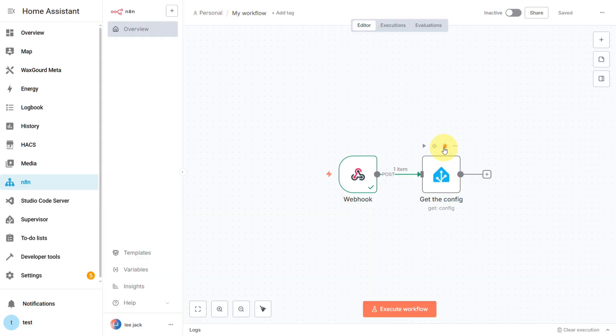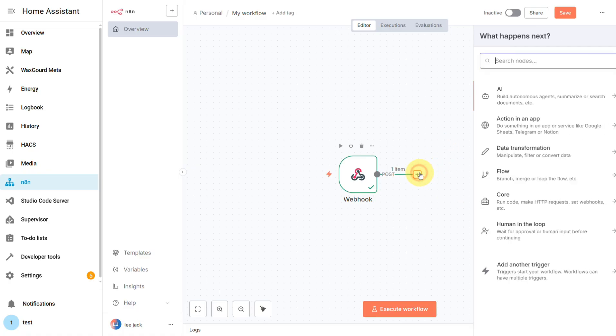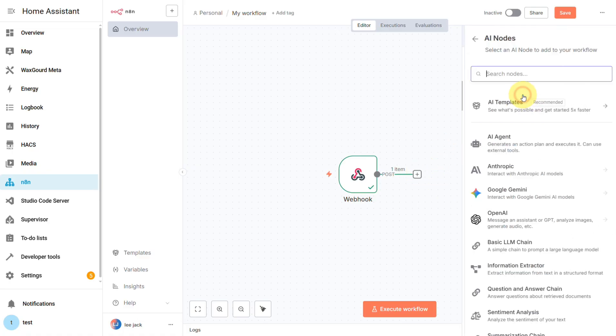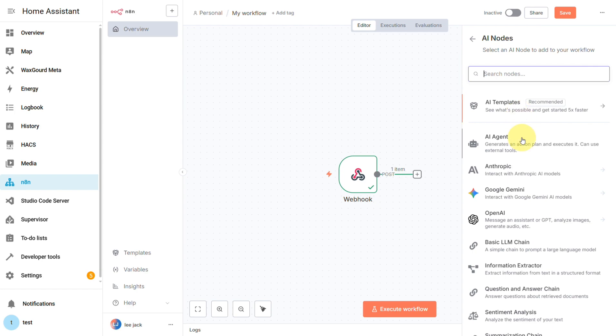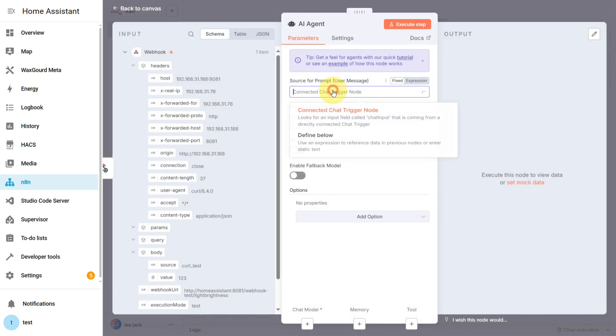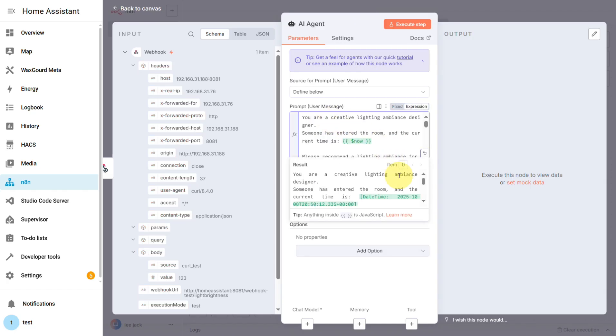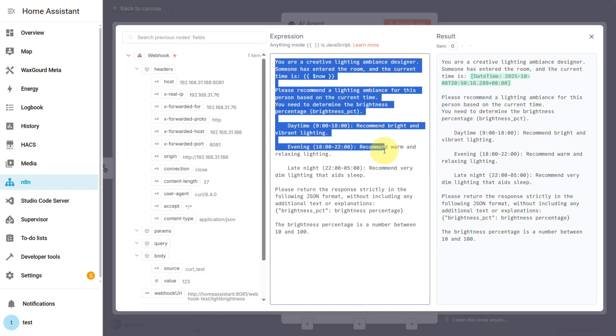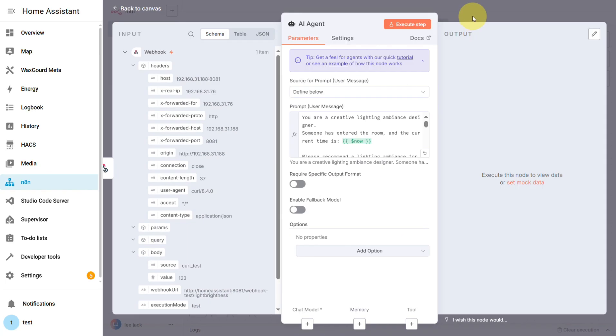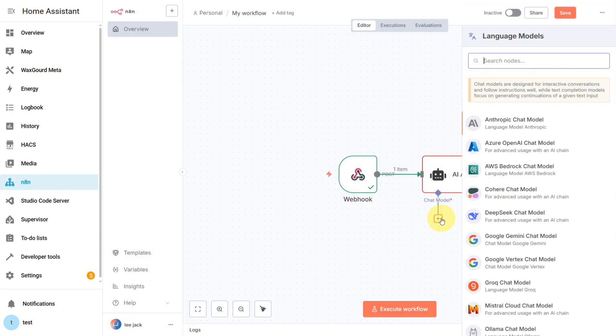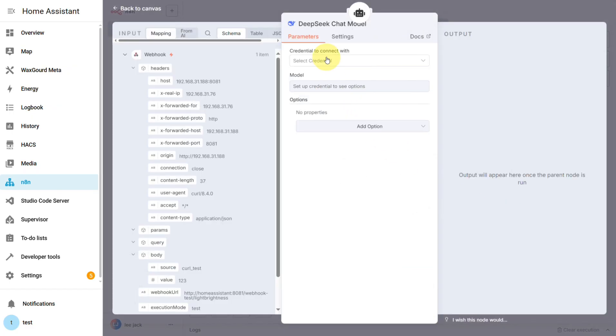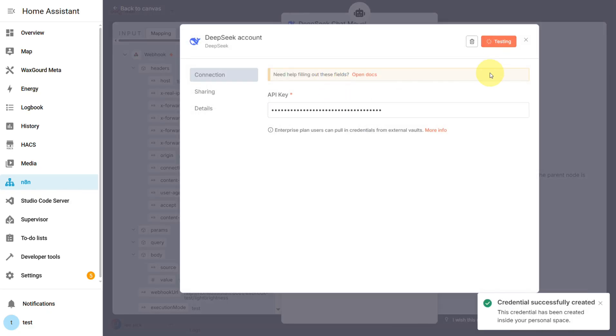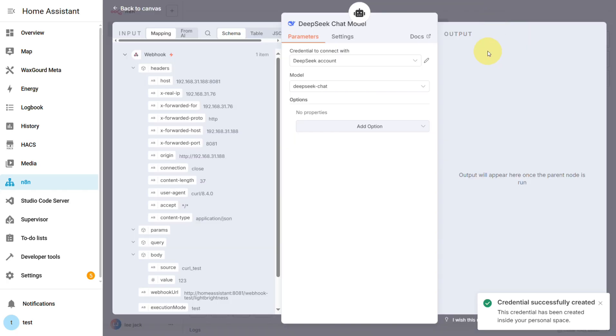Alright, next up, the second node, the Process Step. This, of course, is where the AI comes in. Search for the AI Agent module, and for this, we'll select Define Below. In the prompt, we'll give it some instructions, basically tell it to act like a lighting designer, get the current time, figure out if it's morning, afternoon, or night, and then pick a brightness level. Next, for the chat model, DeepSeek just upgraded their models and cut their API prices in half, so I figured today's a good day to give them a shot. Just drop in your DeepSeek API key, and this node is good to go.